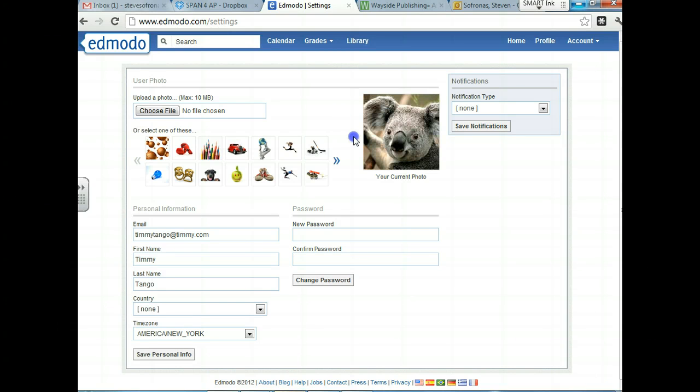Everybody's got one on Facebook. There's no reason not to have one on this site as well. So please put a photo in. This is going to be part of your homework.